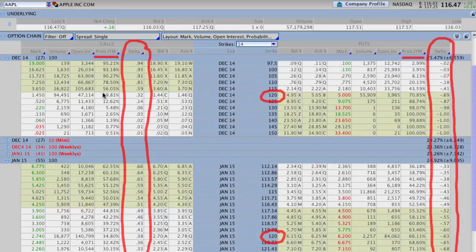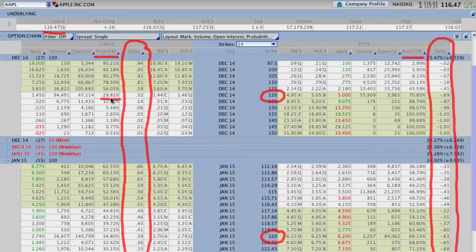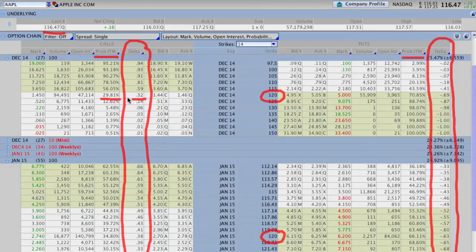The 120 strike has a probability of being in the money that is a little bit higher than where Apple's trading right now. Apple's trading at 116.47. The 120 strike calls for December have a probability of being in the money of 29.81 — meaning there's basically a 30% chance that Apple trades above and closes above 120 by December expiration, which is 30 days out. We can then use Delta as an approximate probability because the Delta of those options is .32, so you could say there's about a 32% chance that Apple trades above 120 by expiration.